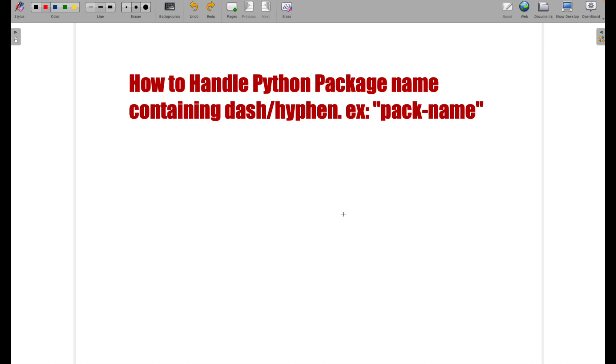Hello guys, my name is Manon Sharma. Welcome to Technosage. So in this video, we'll be discussing about how to handle the Python package name that contains hyphen or dash.